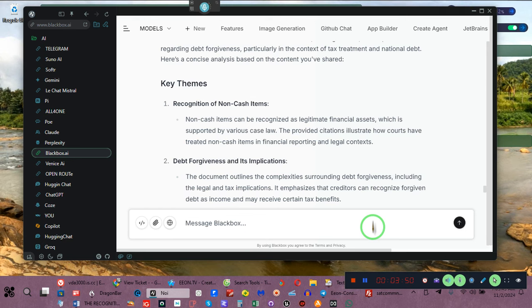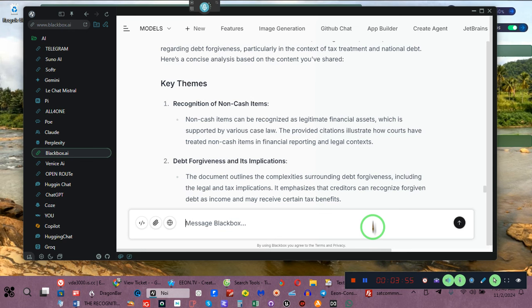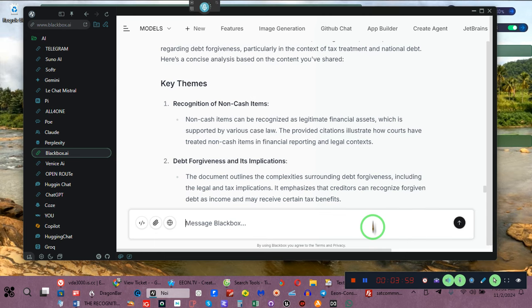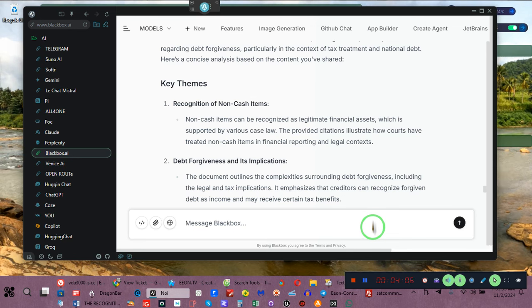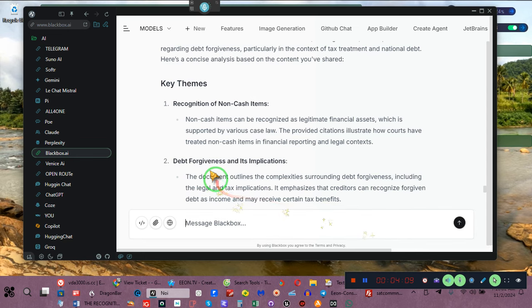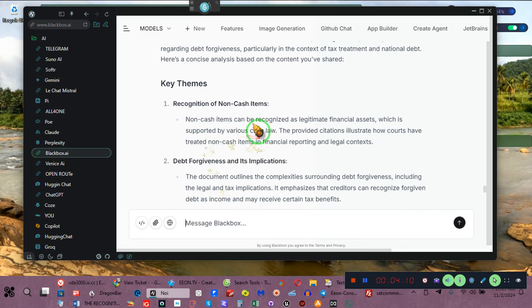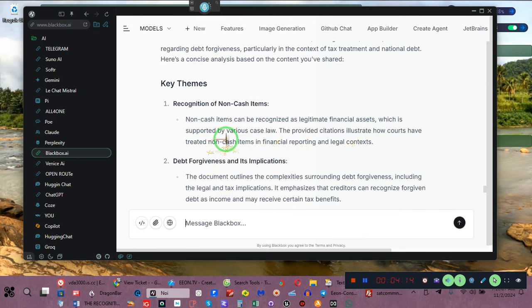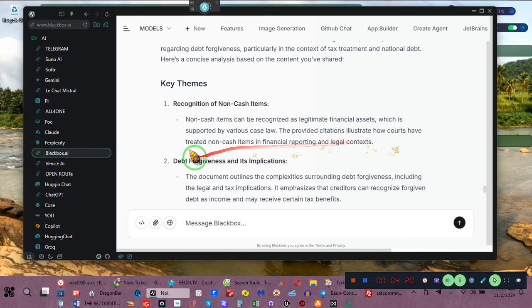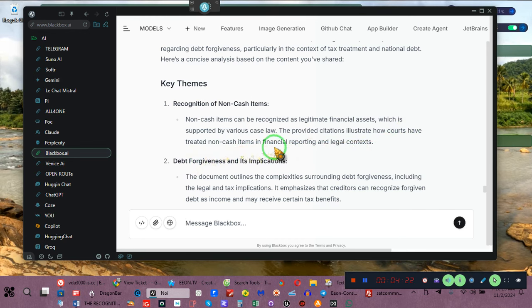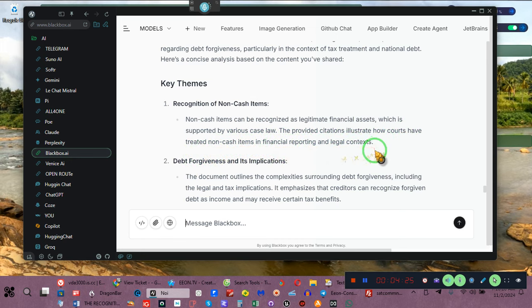So, the issue here is, pay attention, what is non-cash? Non-cash does not mean not cash. It means non-cash. It means it's cash, but it's not cash. That sounds confusing. Exactly what they intended it to be. Non-cash items can be recognized as legitimate financial assets, which is supported by various case law. The provided citations illustrate how the courts have treated non-cash items in financial reporting and legal contracts.